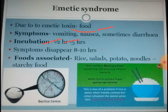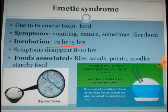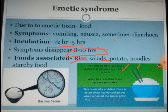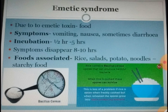Symptoms of emetic syndrome are vomiting and nausea, and very few times diarrhoea as well. The incubation period is very short — half an hour to five hours after ingestion of the toxin, symptoms may begin. Since it is acute, the symptoms disappear within eight to ten hours. Foods associated include rice, salads, potato, noodles, and other starchy foods. Since this organism is present in soil, spores can get transferred onto the surface of vegetables and food.